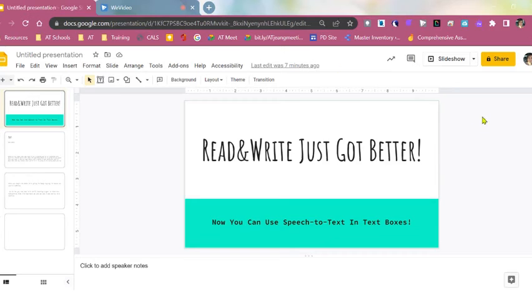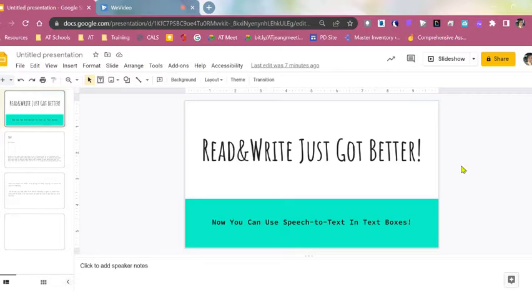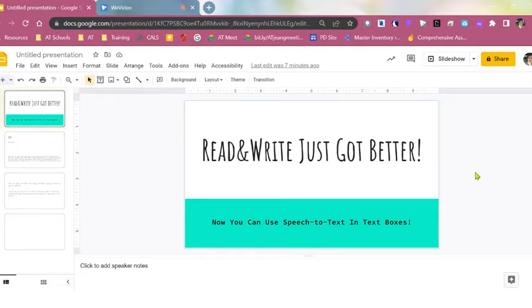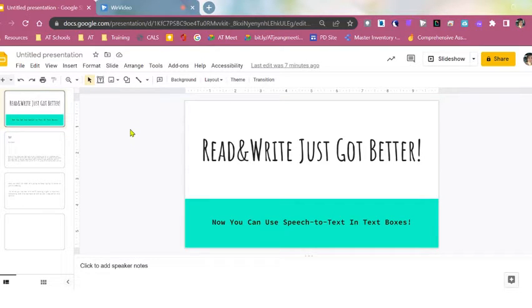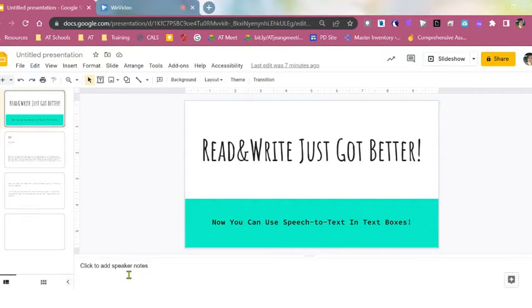All right, the fabulous people over at Texthelp, the creators of Read&Write for Google Chrome, are always listening. So one of the issues we had with the speech-to-text in Google Slides was that you could only work down here in the speaker notes. Well, they have fixed that.